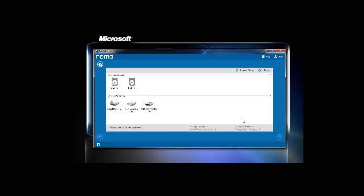The tool will configure the logical drives available on the system. From the listed drives, select the memory card and click on next button.